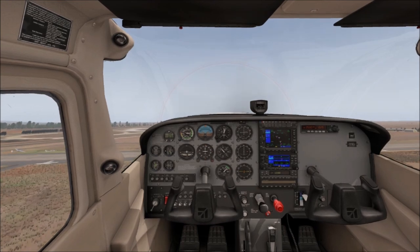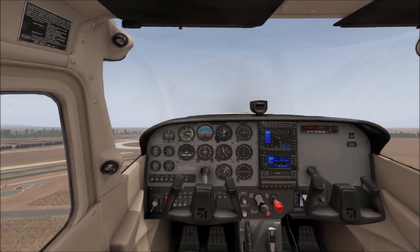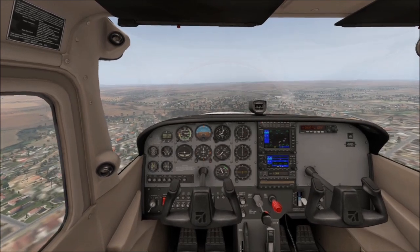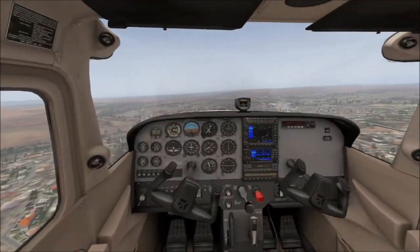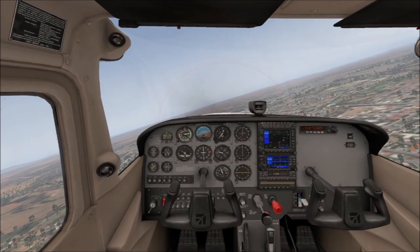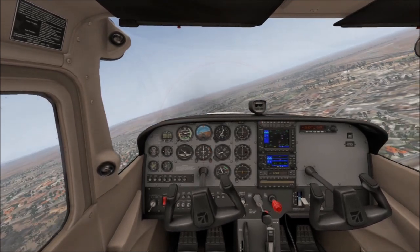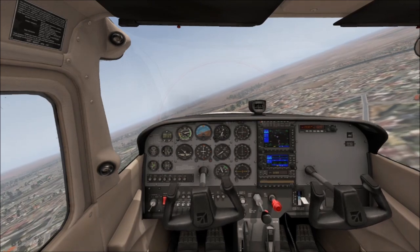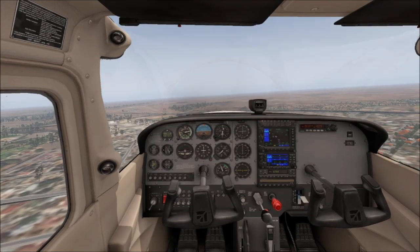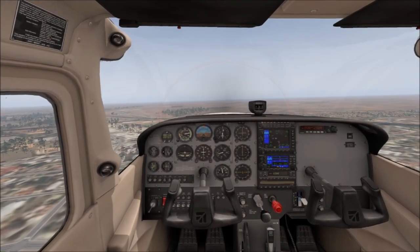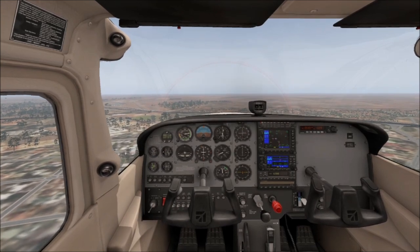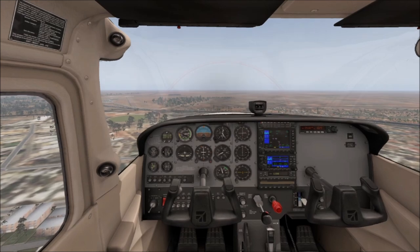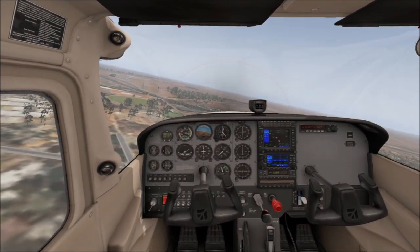We're going to climb out at Vy — best climb speed — which is around 76 knots, so put the nose down a touch. About 500 feet per minute. Check our position — we've turned too far. This is where people kill themselves: a very common fault. Do not put yourself into a tight angle of bank and then use the rudder to kick yourself around at low altitude. You will die if you do that. I can remember times I did it before I realized how dangerous it was.